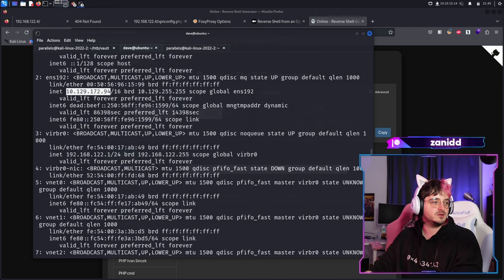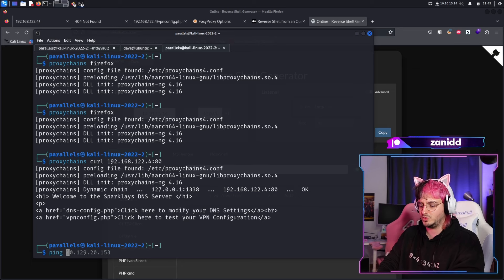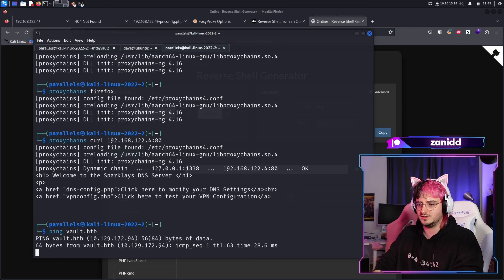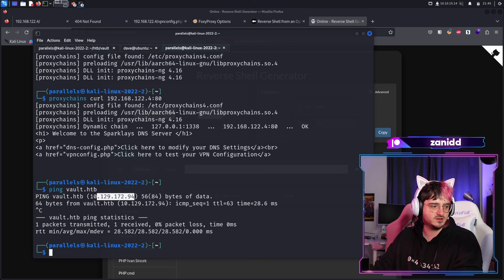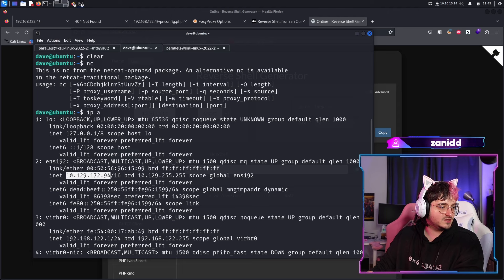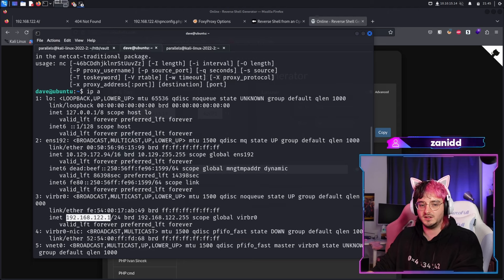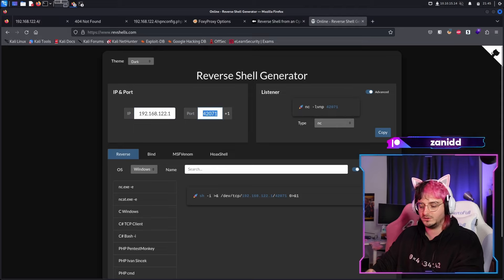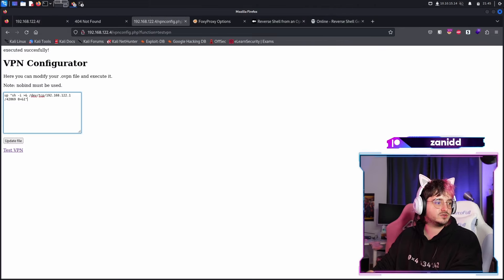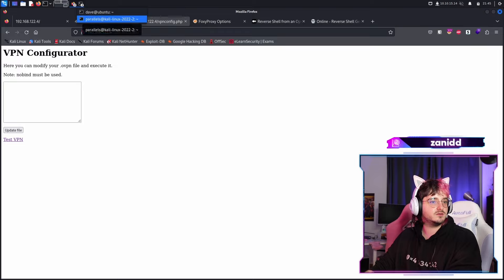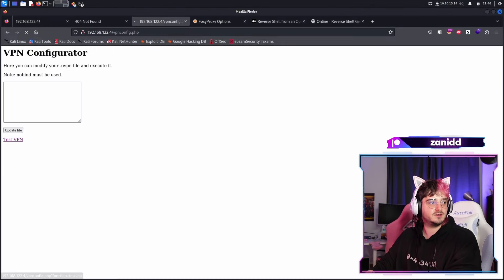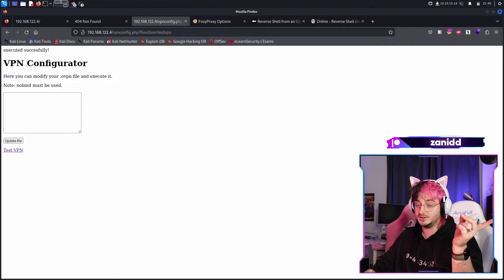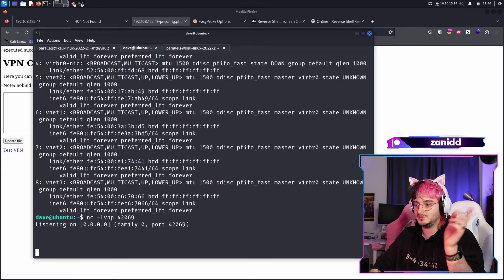I can just resolve it quite easily with vault.htb since this is the vault.htb server. We're just going to take this IP because to be honest, it's the only one I see here. Maybe we should try this one instead since that is in the same subnet. It would make more sense. And then we just try this one. We update and oh, did I do the 42069? Yes. And now we test the VPN and it said executed, but it took a bit longer. So this is maybe a good hint. No, it's not.